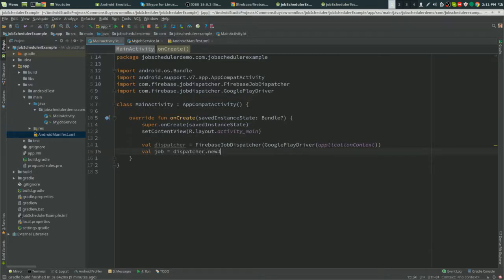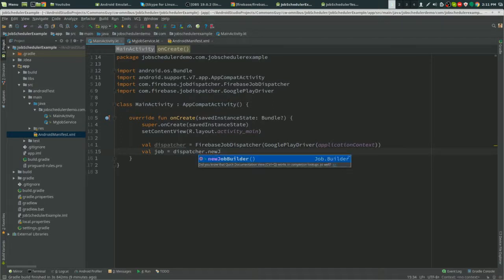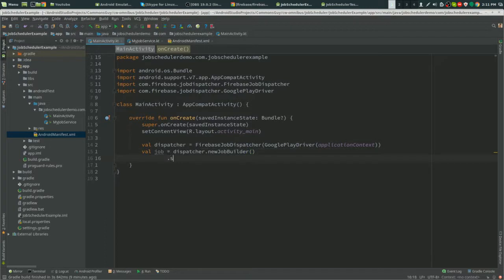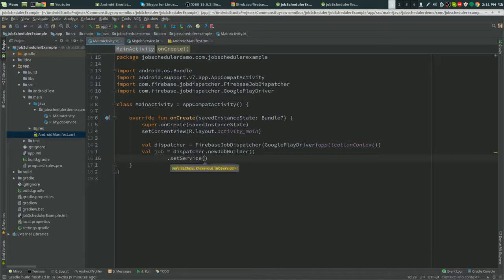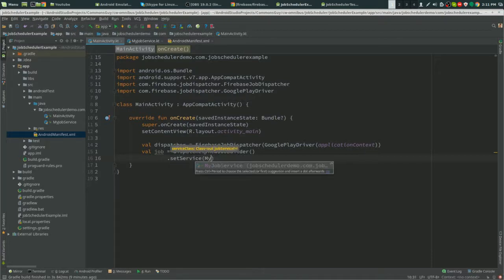You create a job. With the dispatcher, the dispatcher creates jobs. dispatcher.newJobBuilder. We're just going to create a simple job first, so setService, and this is our class, MyJobService class I mean.